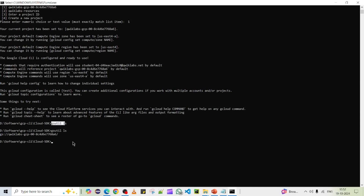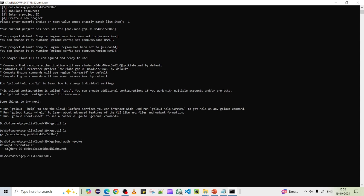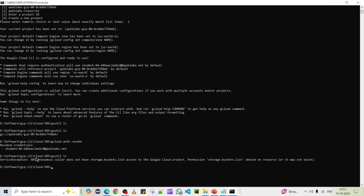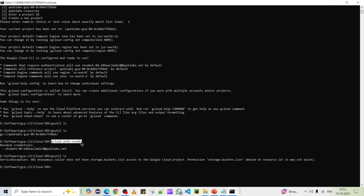Finally, if you want to log out from the CLI, use the command 'gcloud auth revoke'. This logs you out from the CLI interface — it revokes credentials for the previously logged-in account, to avoid misuse. The output confirms the user is revoked. If you now try to run a command like 'gsutil ls', it will say no user is available and return nothing. Always log out when you're done.